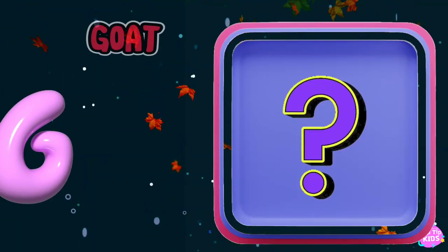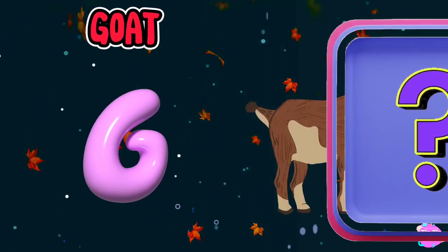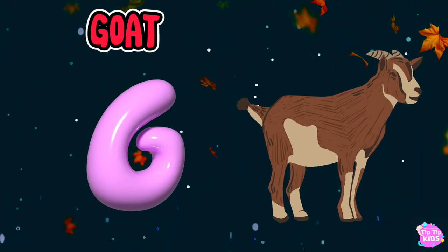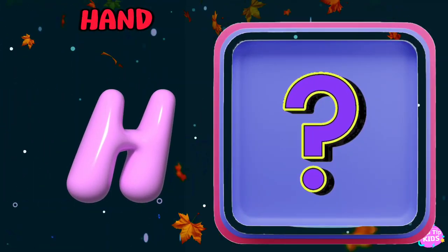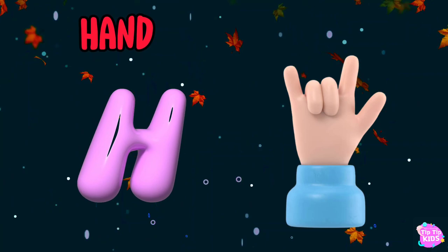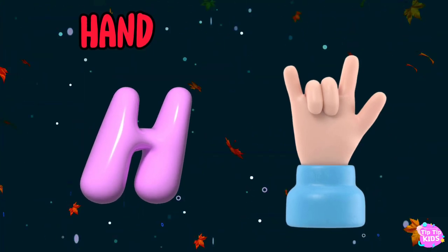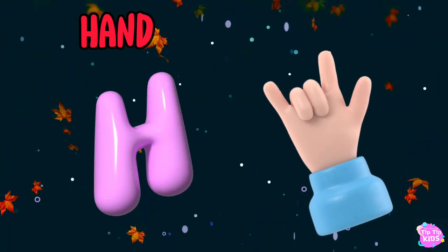G is for goat, g-g-goat. H is for hand, a-a-hand.